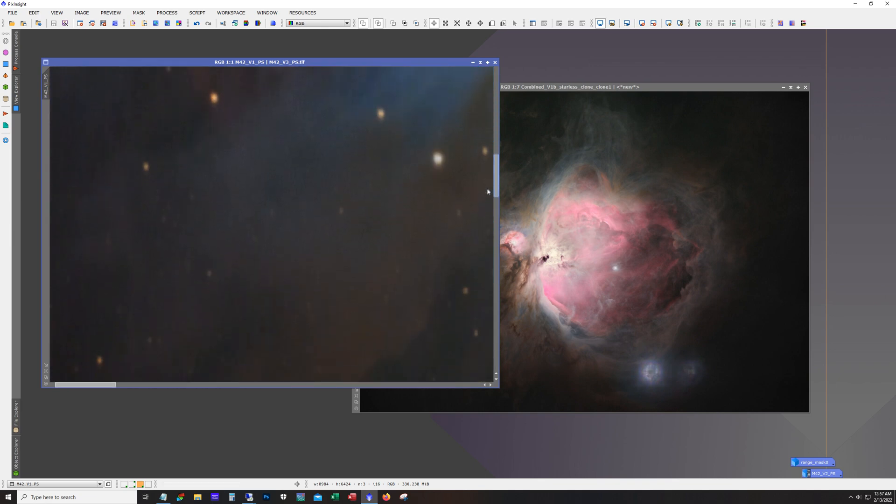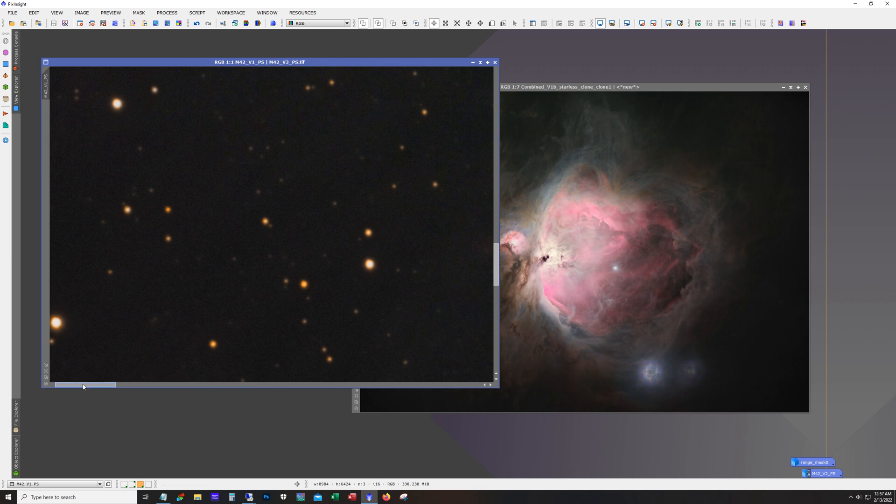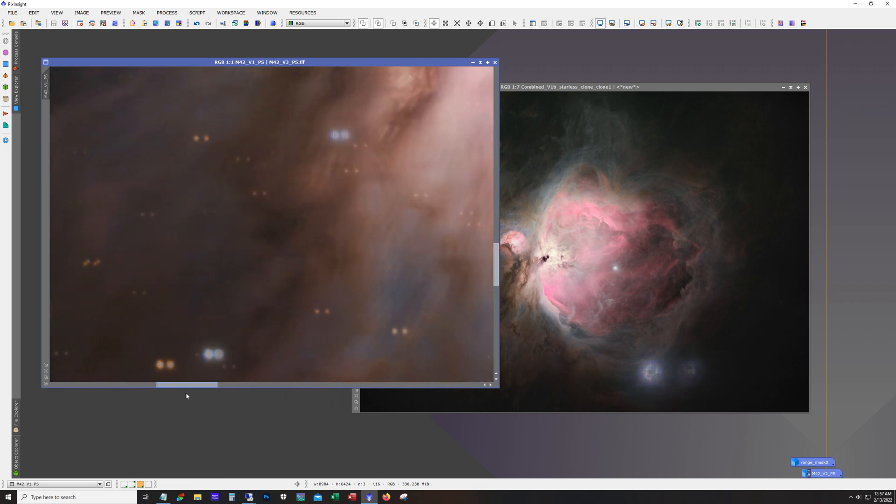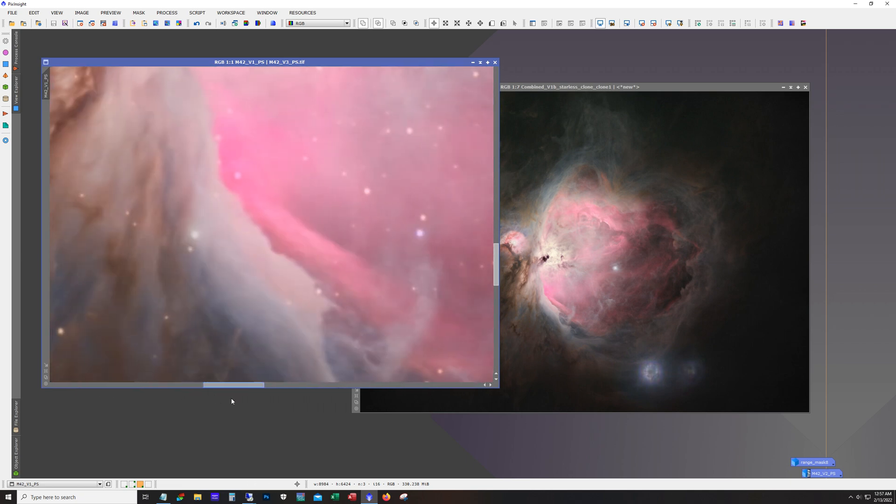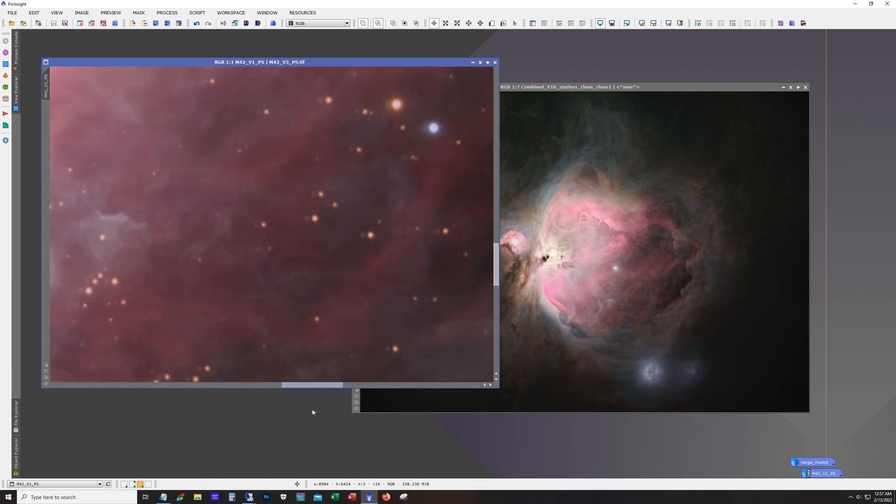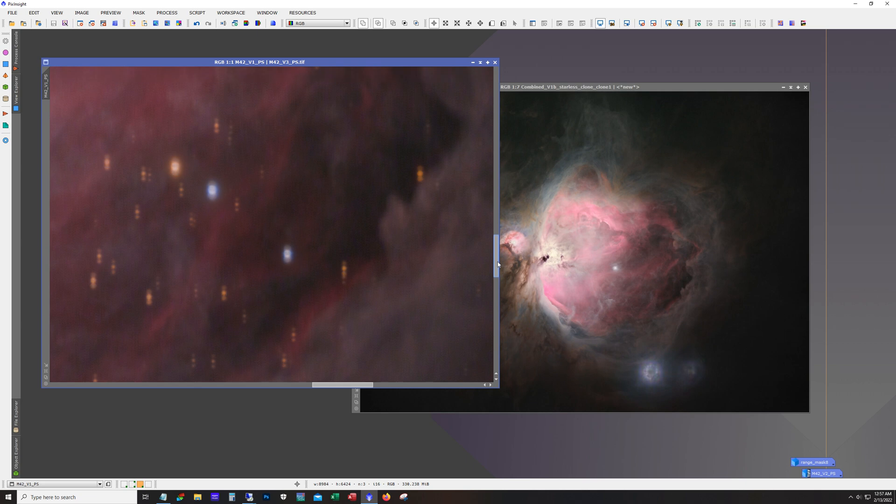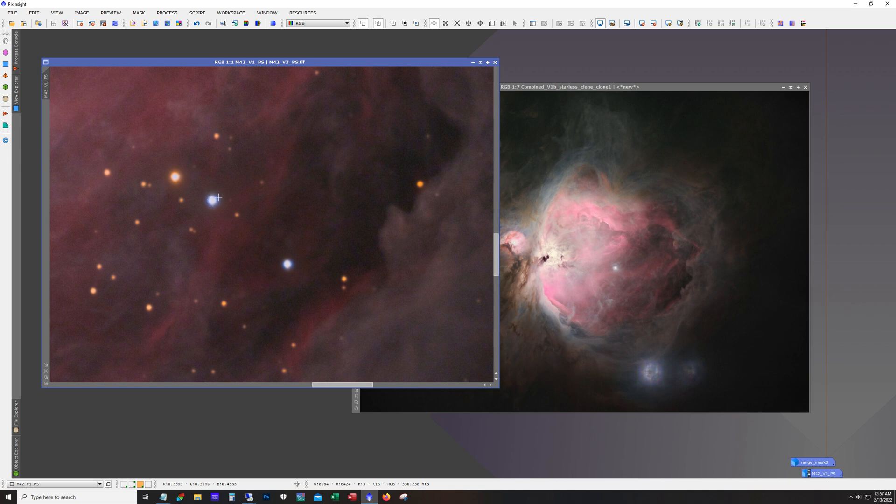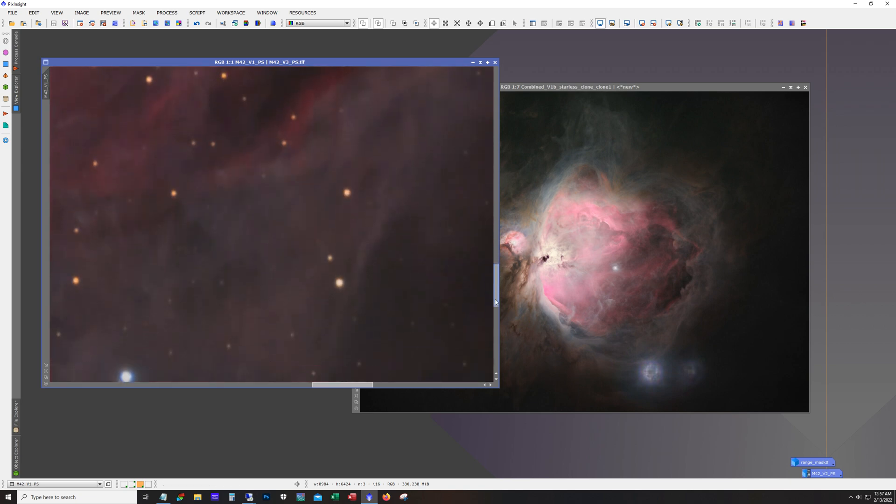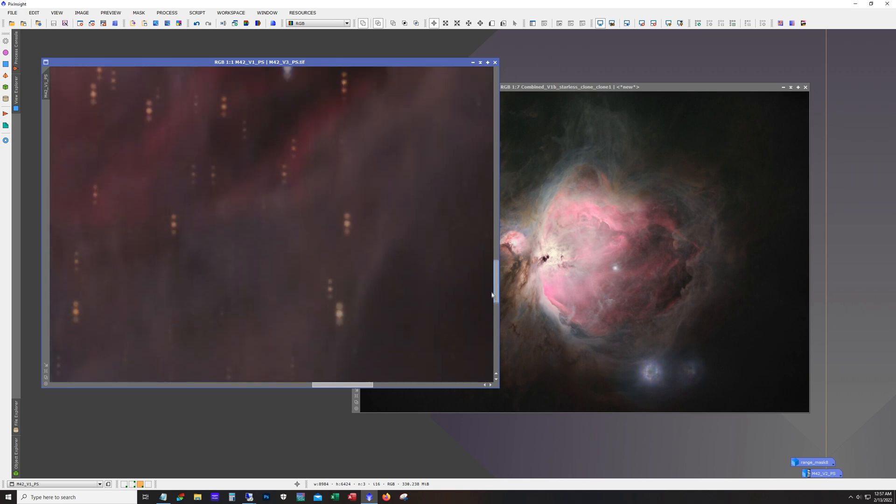And as far as filters go, these are the ZWO RGB filters. For luminance, I was using the Astronomik L2 filter. Now, I think the L3 would actually be a better option. The L3 is supposed to help with some of this. So I may get my hands on an L3 one day to see how it works.